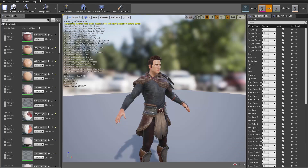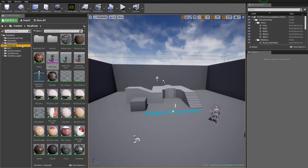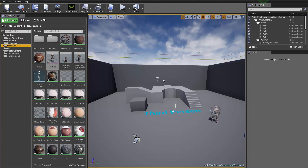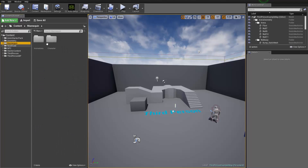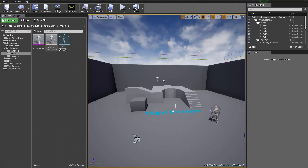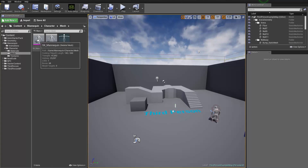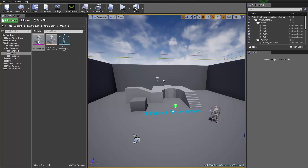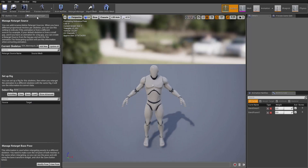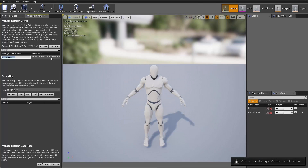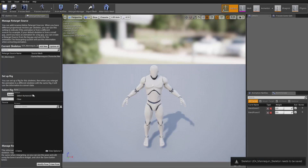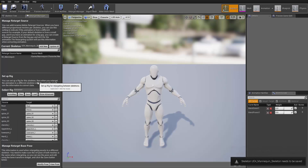Now let's close down Neat Dude and find the Mannequin. This is the third person default project with Unreal, and I've added in the Anim Starter Pack resource pack that you can get from the marketplace for free. Under Character, under Mesh, we'll find our SK Mannequin. Double-click it, go up to Skeleton and Retarget Manager, select Add New, select the SK Mannequin, keep that same name, select the Humanoid Rig, and then save and close it down.